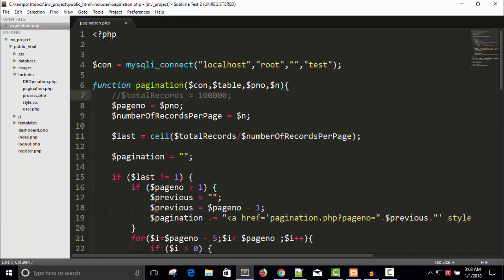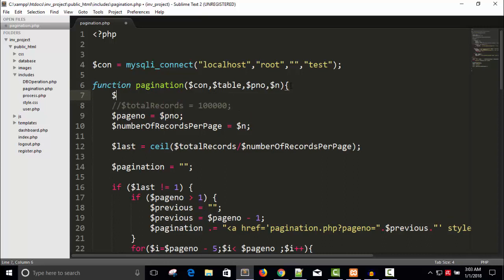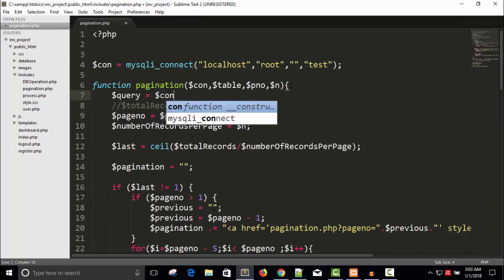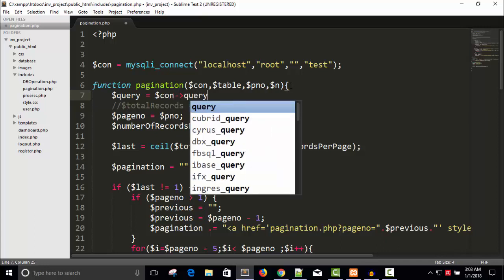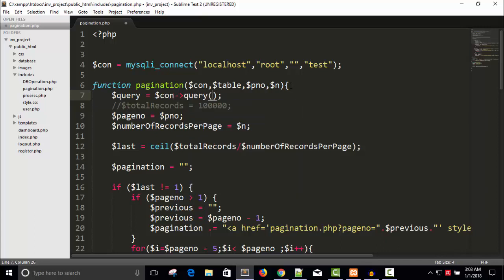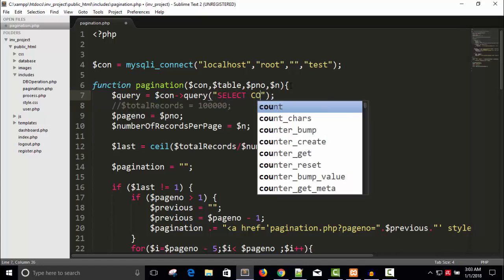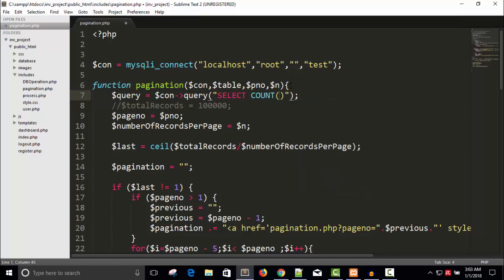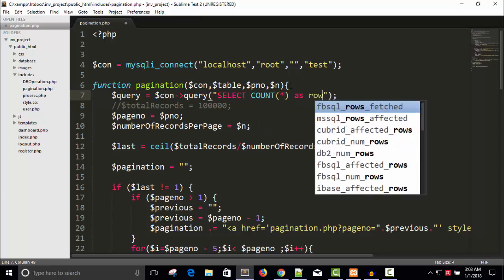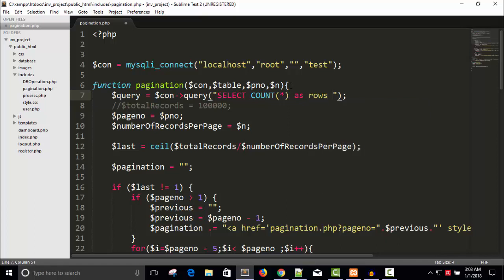For that, dollar query equals to dollar connection arrow query: SELECT COUNT(*) AS total_rows FROM table. This gives us the select count star as rows from the table.